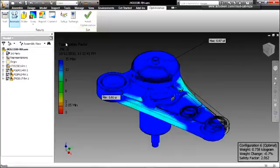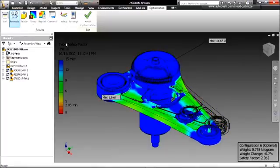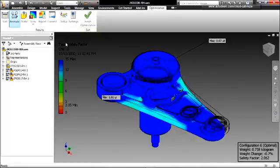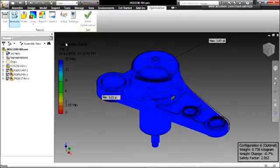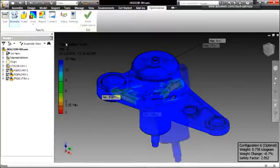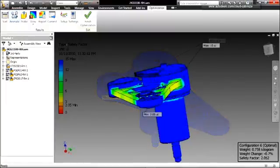Here, we are able to see the factor of safety distribution on the model, as well as the minimum and maximum results overlaid.